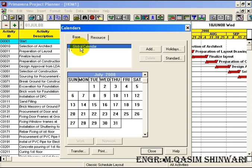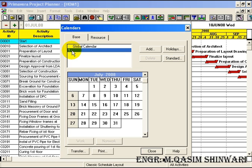You can see that even in the global calendar, Sunday is not marked as a non-working day — it is counted as a working day. But in the local calendar, it is then marked as a non-working day.